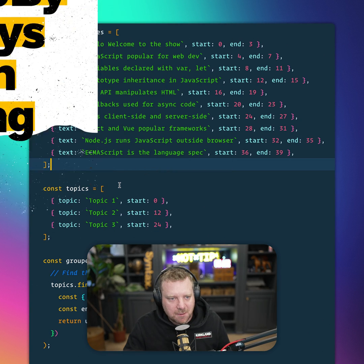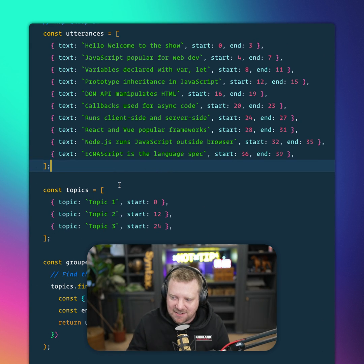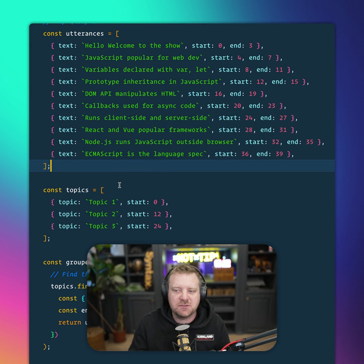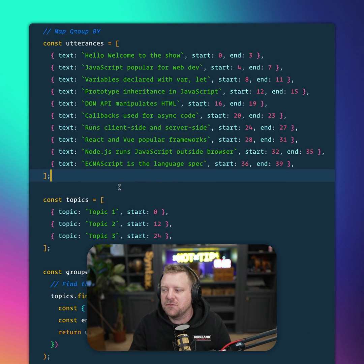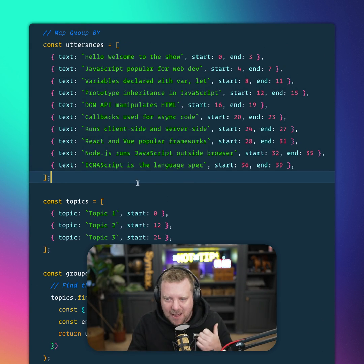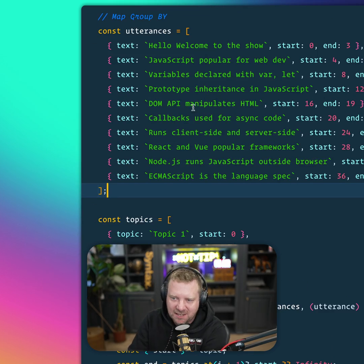So I've been working on the transcripts for our podcast, and I've got three cool JavaScript things to show you. First one is maps with object keys.